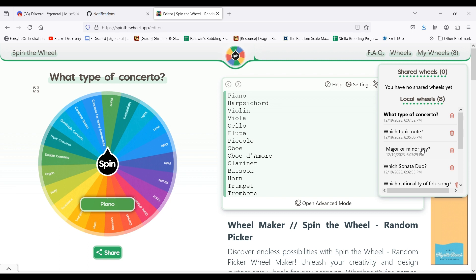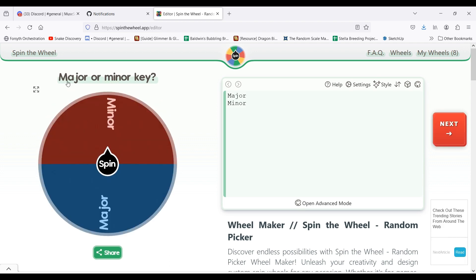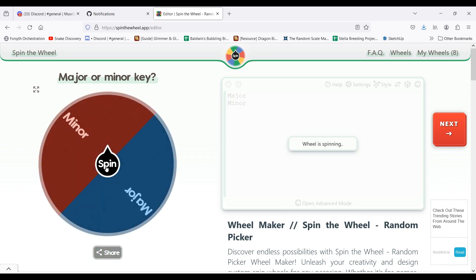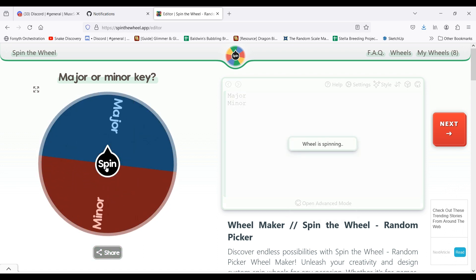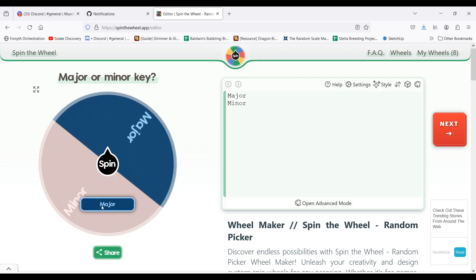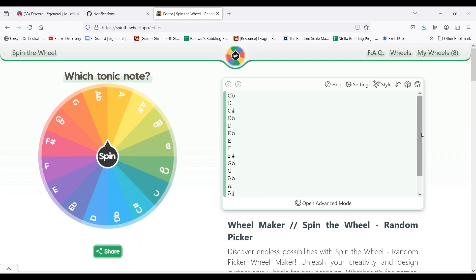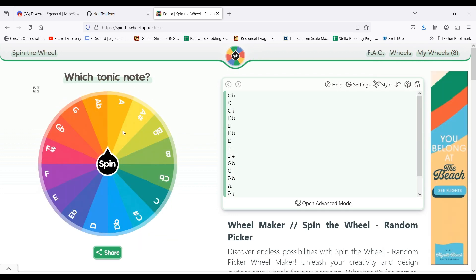Now, as for the ones that I narrow down by key, like say Bach fugues, I go to two wheels for that. First, I go to this wheel to decide if I'm doing a major key piece or a minor key piece.